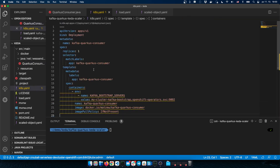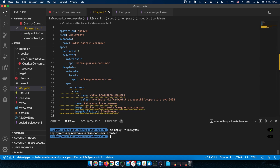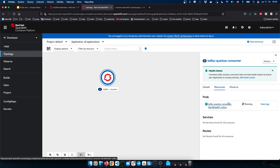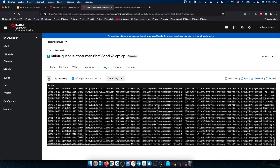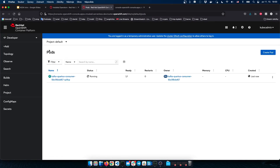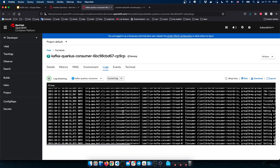This is the deployment file for this application. Let me deploy it. It is named kafka-quarkus-consumer. Back on the OpenShift console, we can see the Kafka consumer has been created and deployed, with one pod running. Checking the logs confirms the application has been started. This application is now deployed and can accept messages from the Kafka topic.